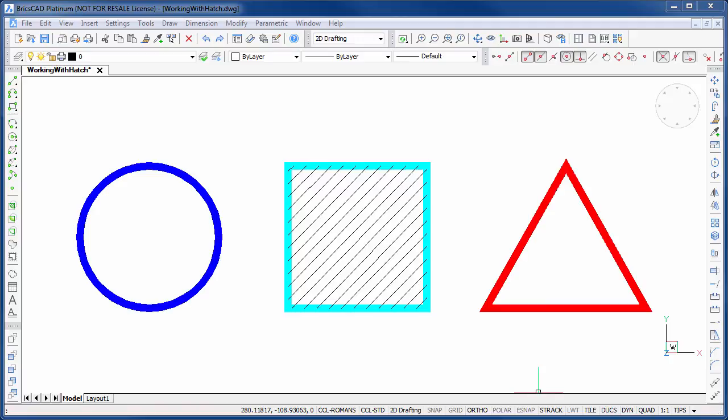Hi, I'm Jason Burhill, and in this video we will look at the enhancements to hatch editing that comes with BricsCAD V15.